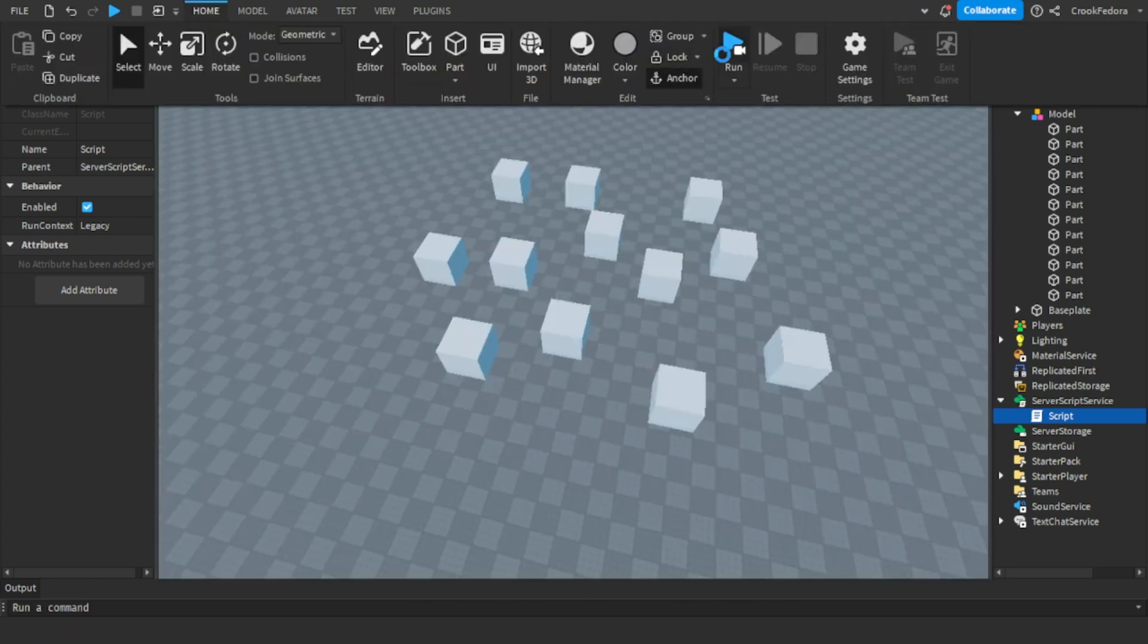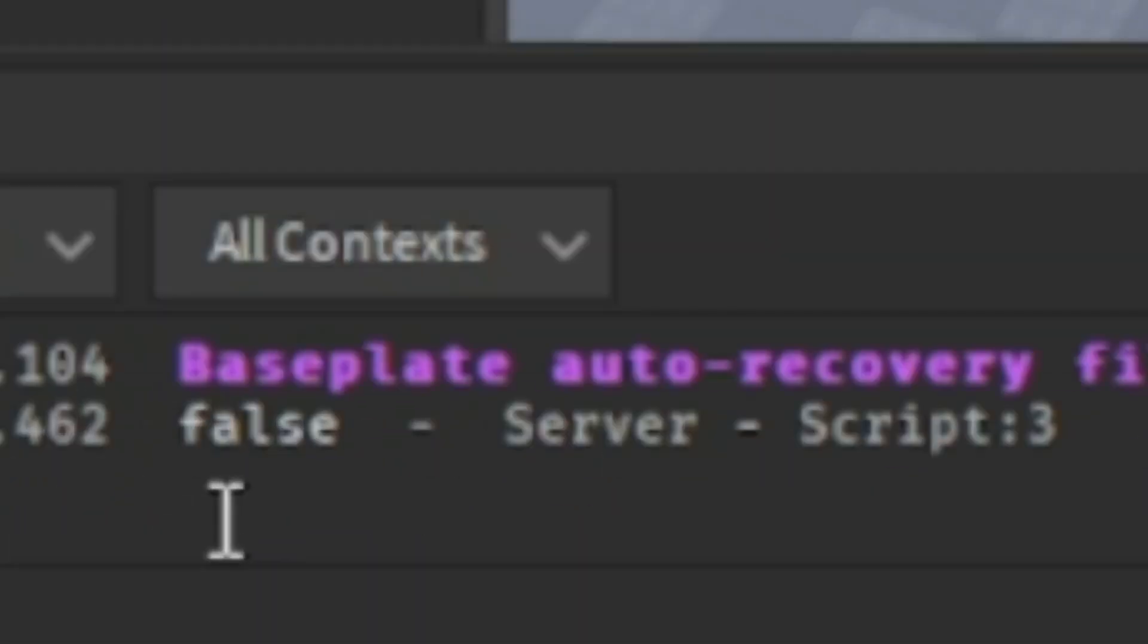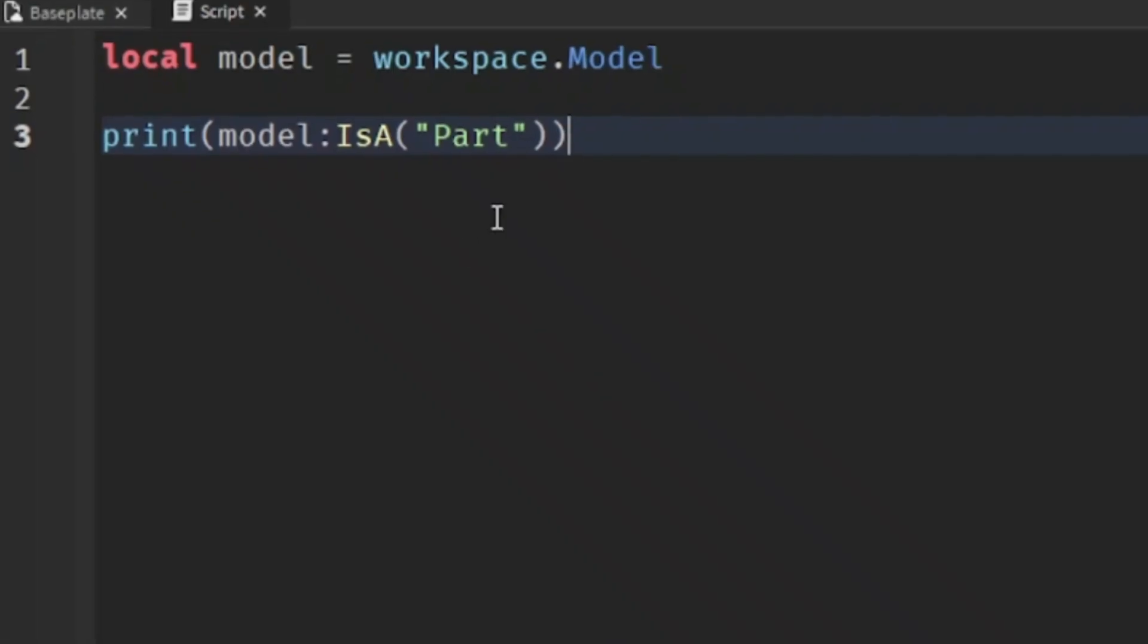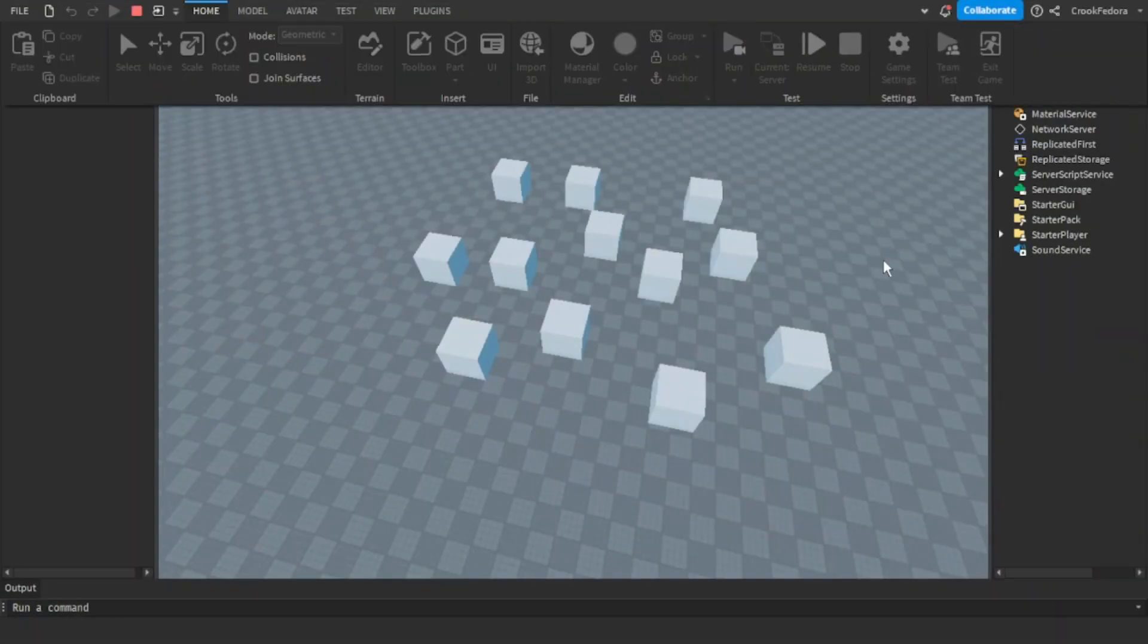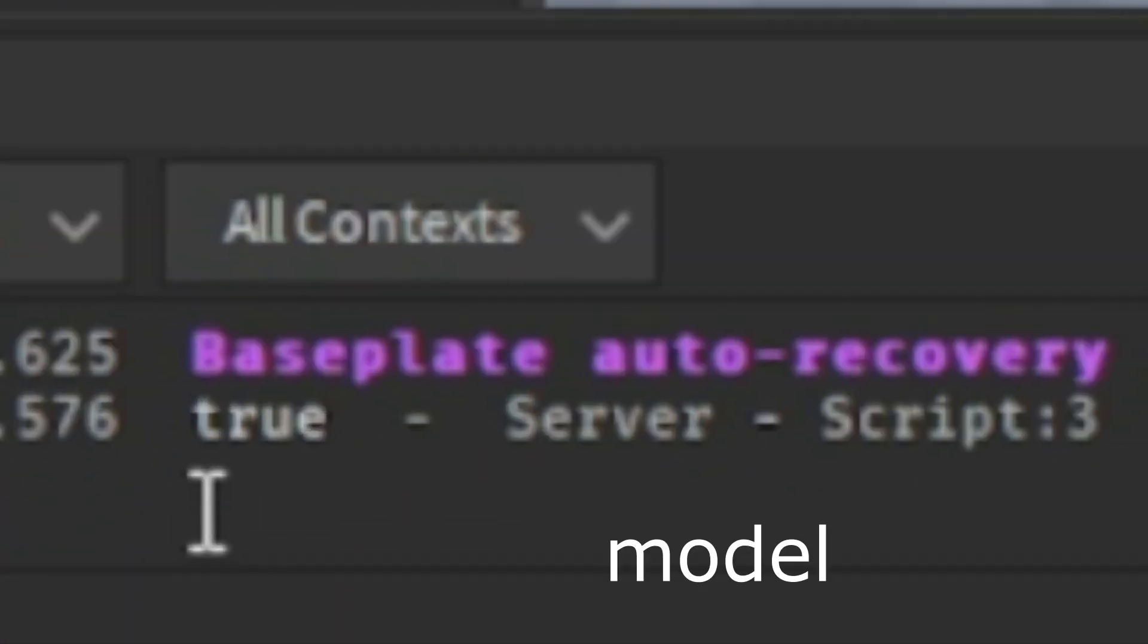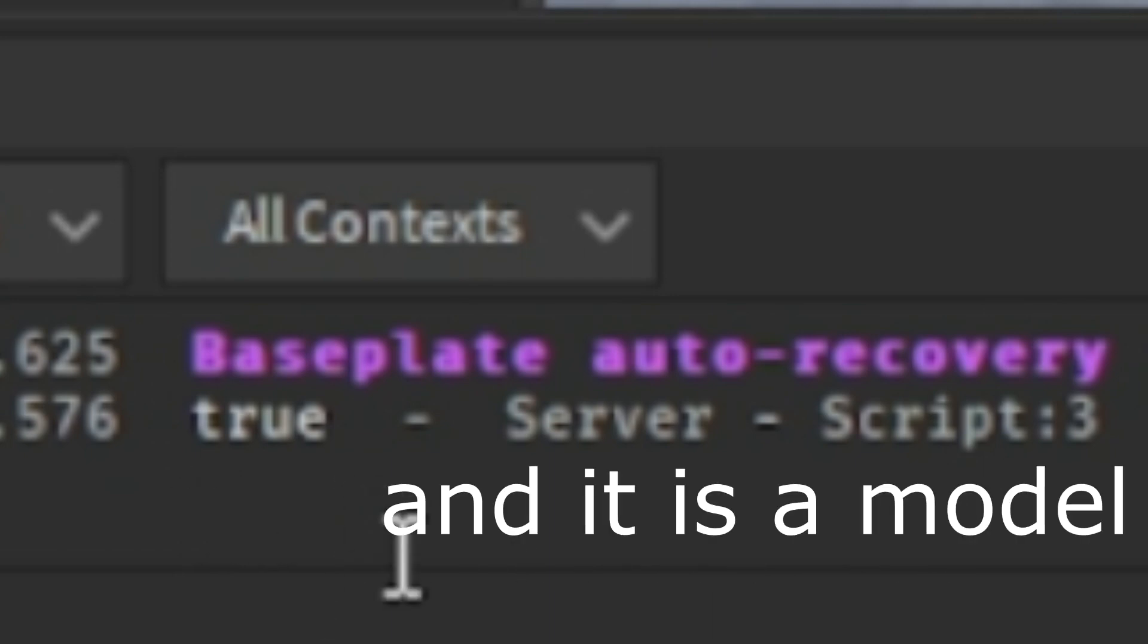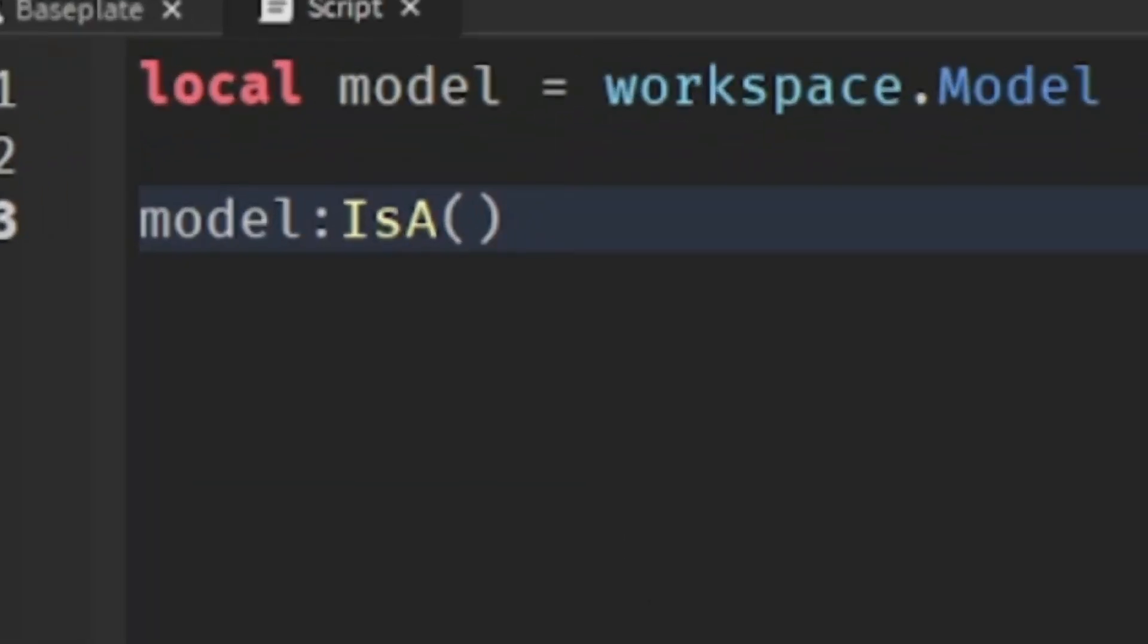As you can see, the server prints false because the model is not equal to a part. But if we go back to the script and quickly switch it to model and do one more final check - as you can see, the server said true because a model is equal to a model. In my opinion I find this code very useful because any name could be model and could be a different type of object.